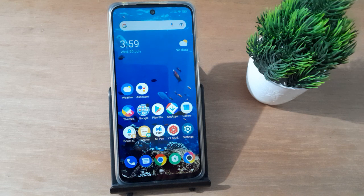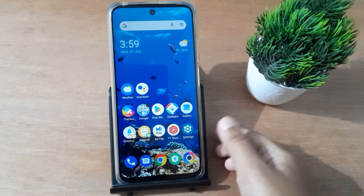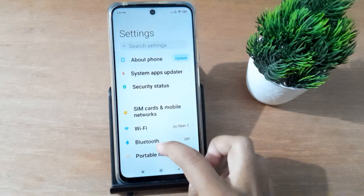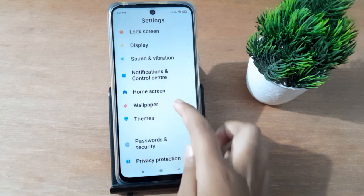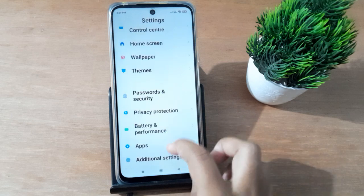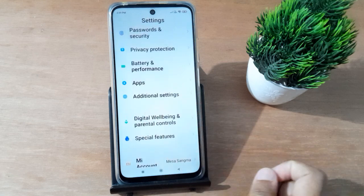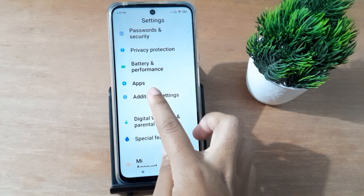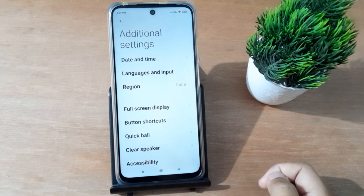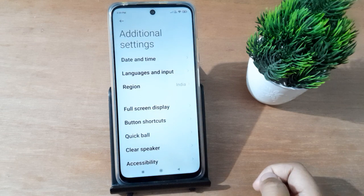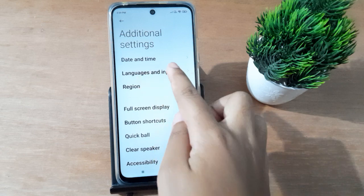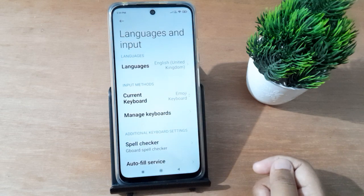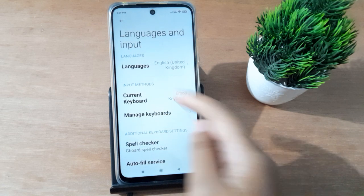Let's start the video. First of all, you have to go to Settings, then scroll down to Additional Settings. You are going to find Additional Settings down below, so click on it. After clicking on it, you have to click on Languages and Input, then click on Languages.